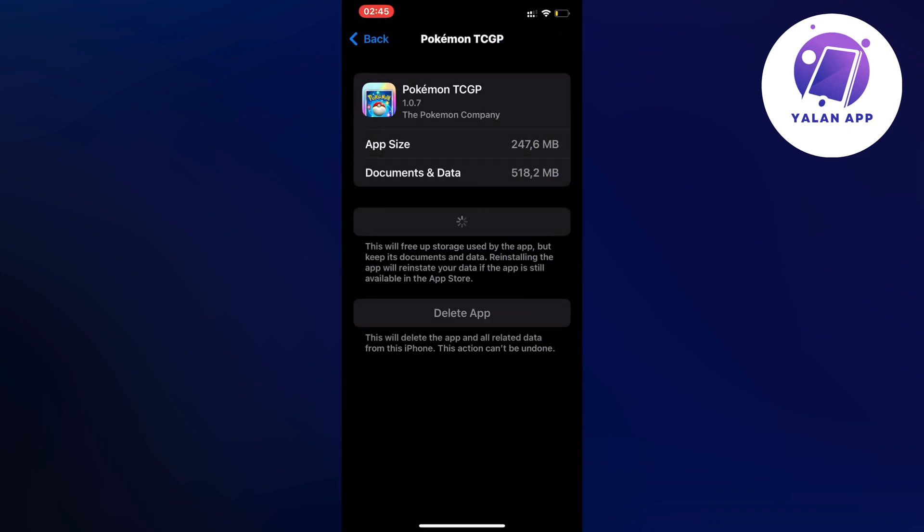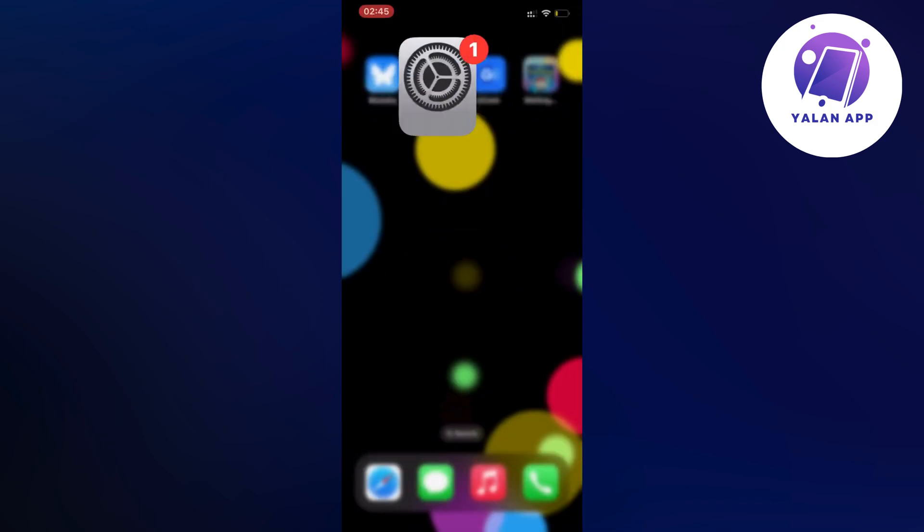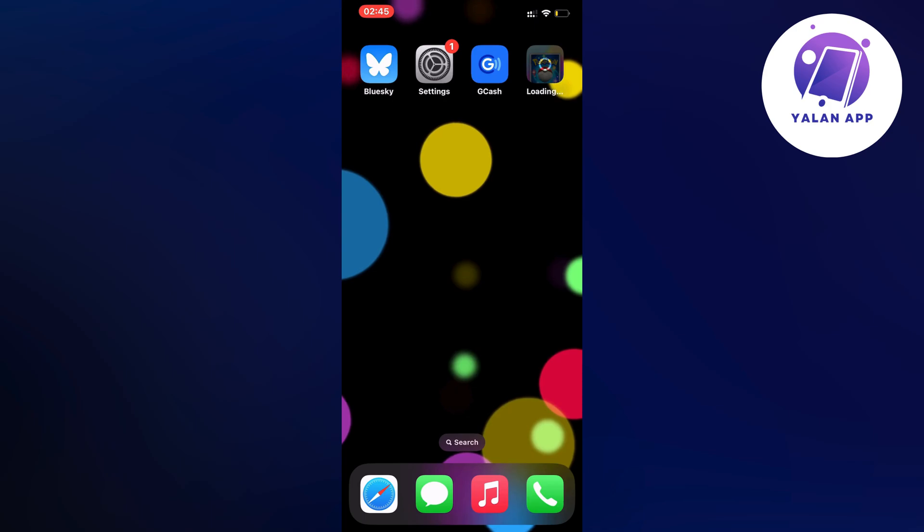Just wait a couple of seconds for this to load and click on reinstall app as you can see. Now on the Pokemon TCG Pocket app it says loading here now.